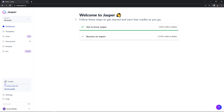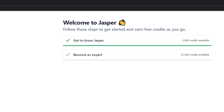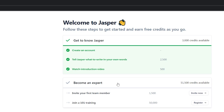When you log into Jasper, you will be brought to this very simple yet powerful dashboard. Right away you will notice that they are giving you steps to get started and earn free credits as you go. I've already completed the Get to Know Jasper and received 3,000 extra credits. Eventually I'm going to become an expert and gain 51,000 extra credits. If you want to earn 10,000 bonus credits, use my link in the description.